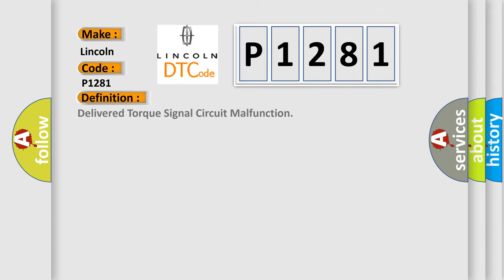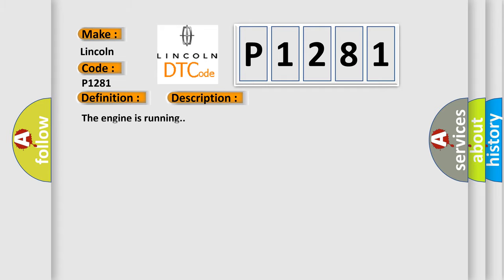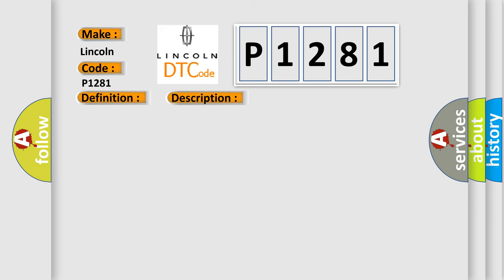The basic definition is: Delivered torque signal circuit malfunction. And now this is a short description of this DTC code. The engine is running.